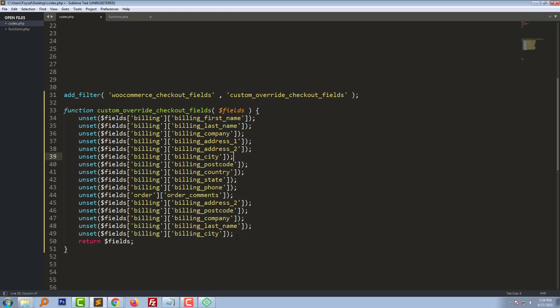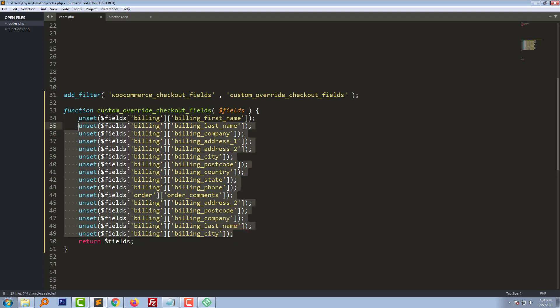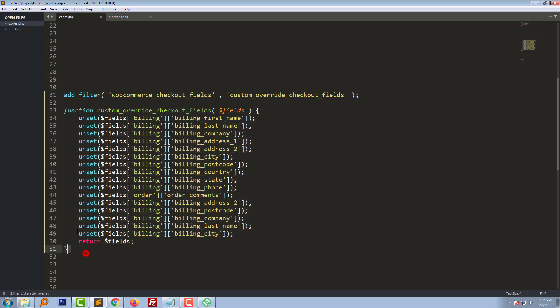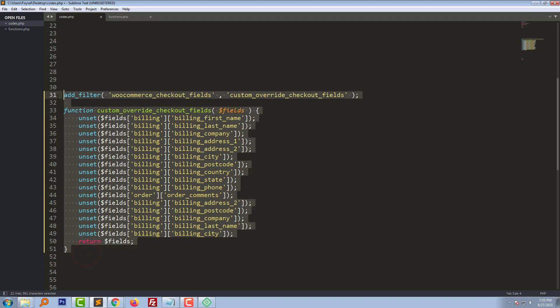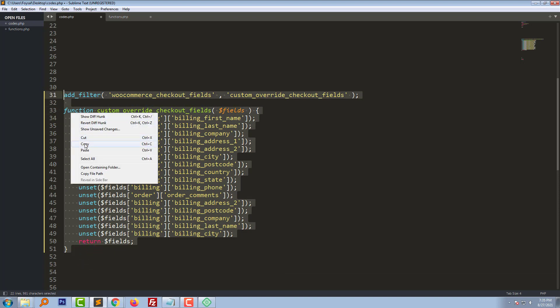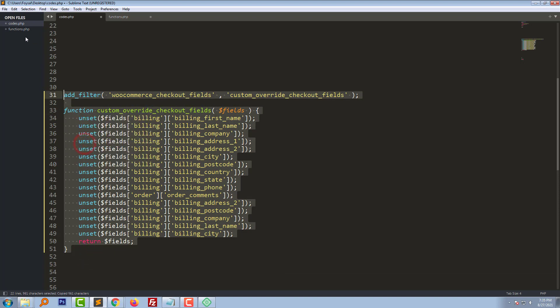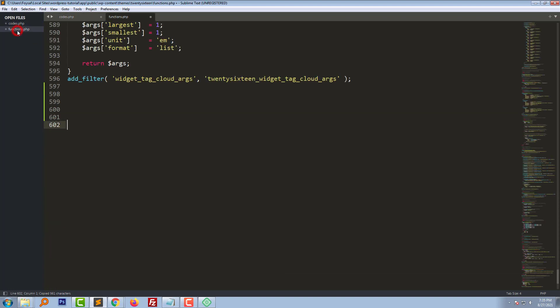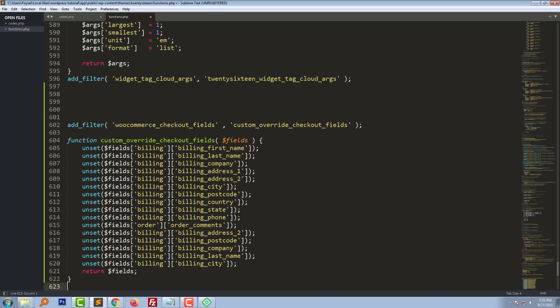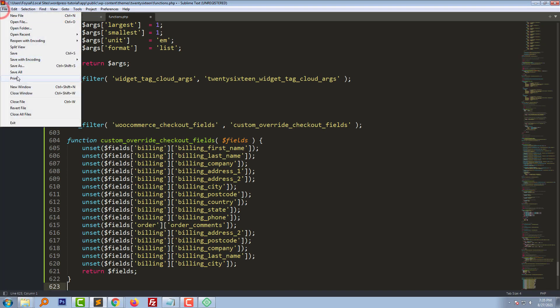We have to just copy this code and paste this code right here and save this file.